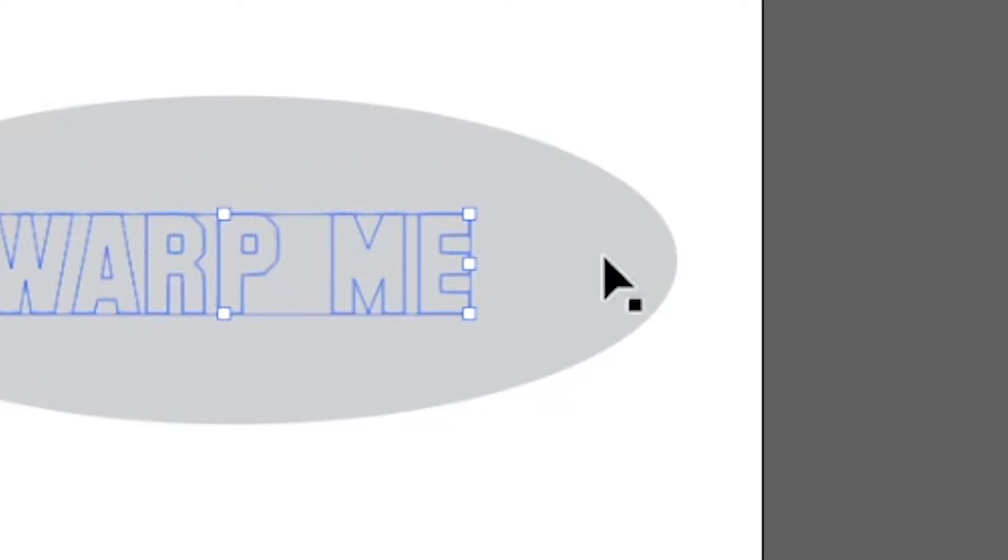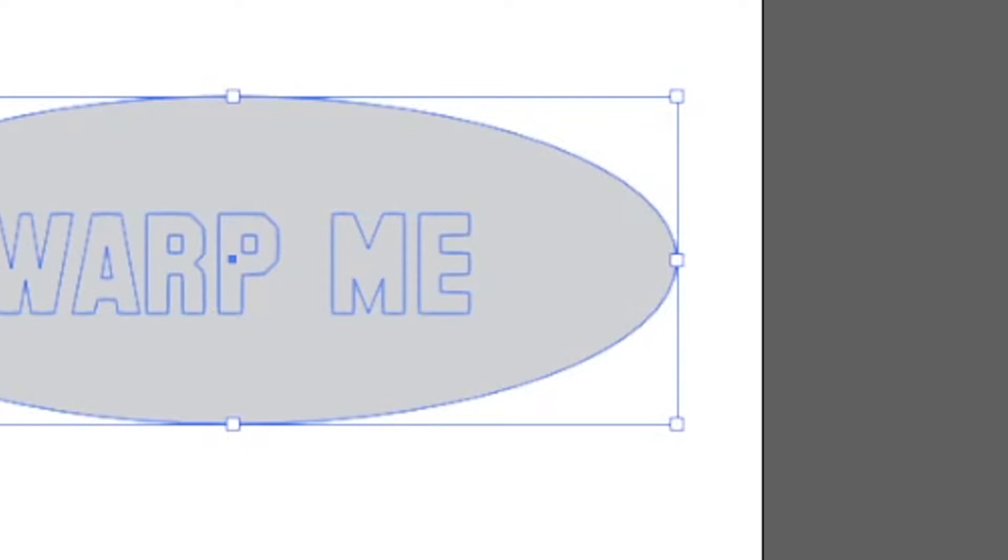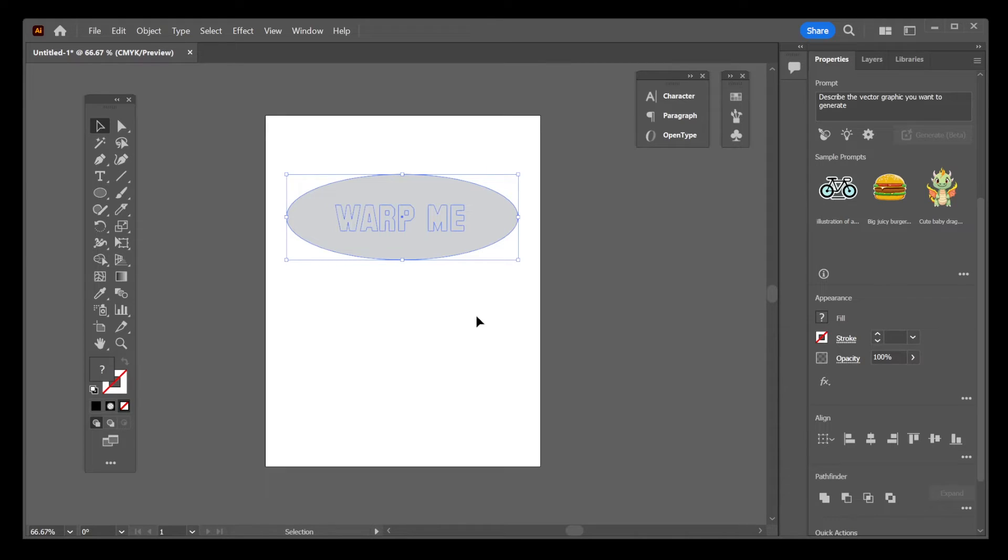Now, hold the Shift key and click on the shape itself. We have both text and the shape selected. Now, once you have it set up this way,